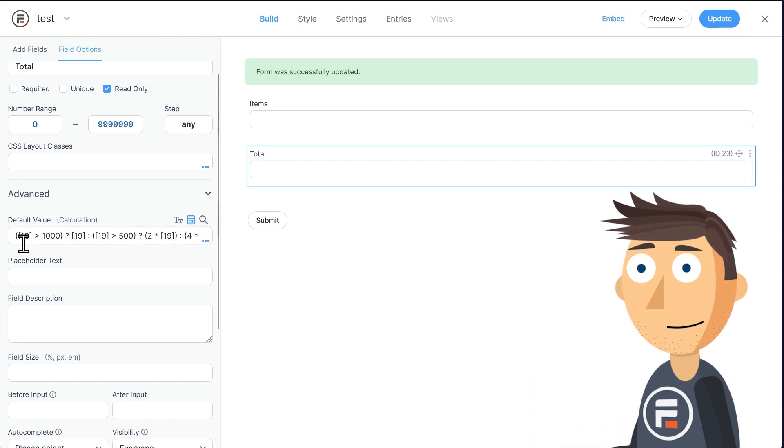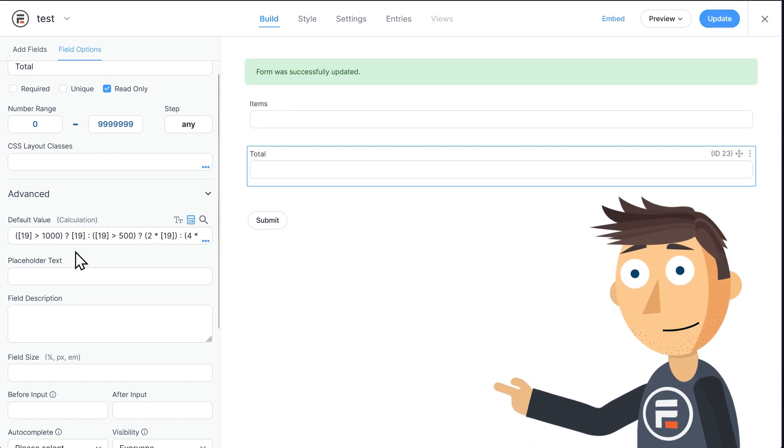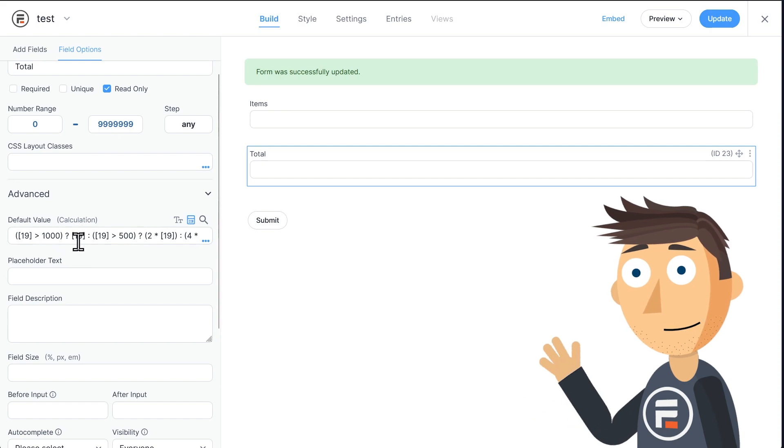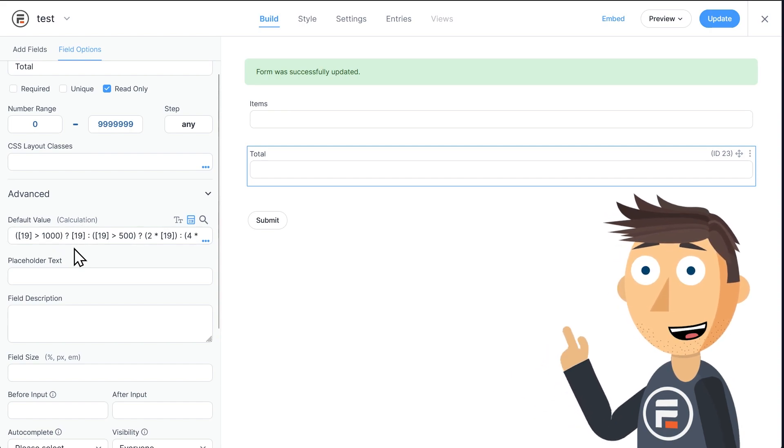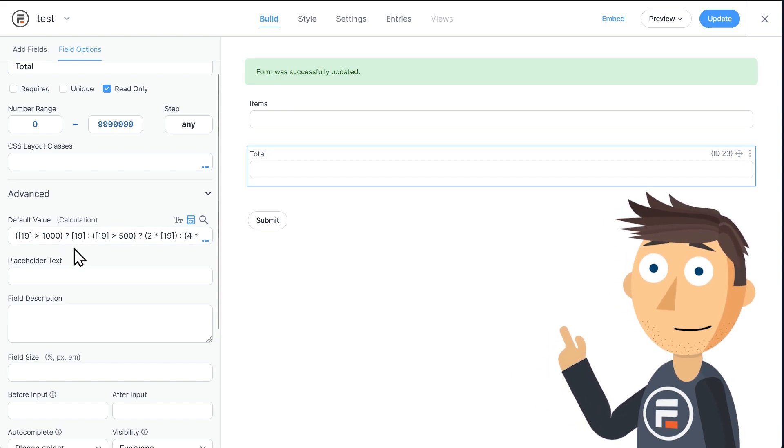So is the number of items greater than 1000? If yes, the total is the number of items, because they're $1 each.